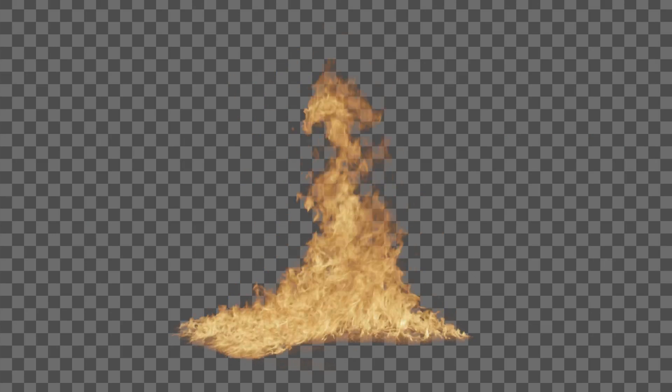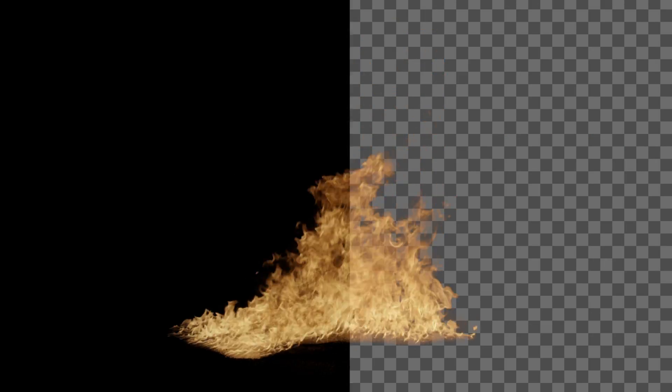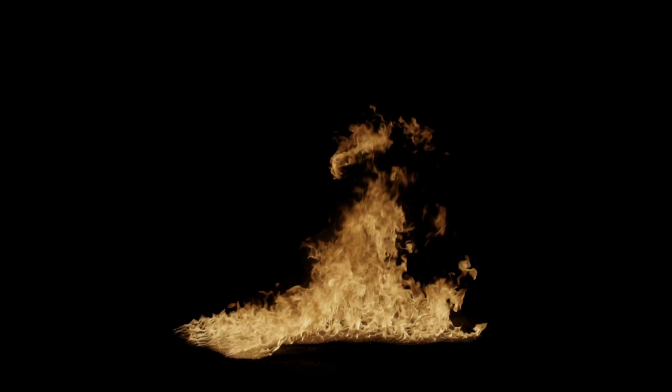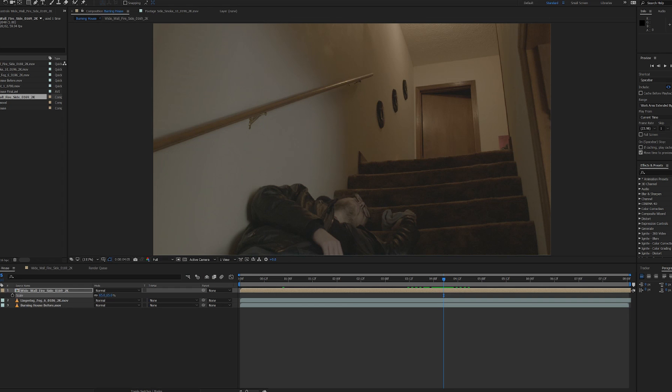I decided to make this video because I realized that when it came to visual effects stock footage, a lot of people seem to struggle whenever a clip is not pre-keyed. And by pre-keyed I mean whenever a clip doesn't already have an alpha channel. So instead of a transparent background, such a clip usually has a solid color background like black, white, or green.